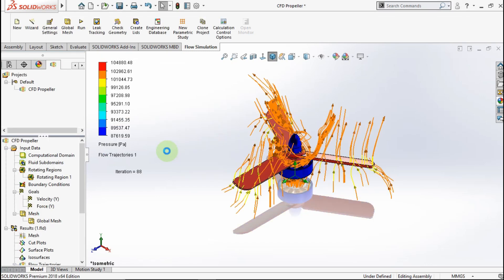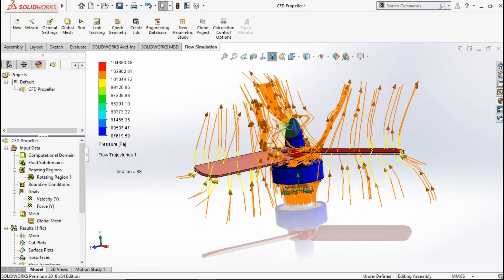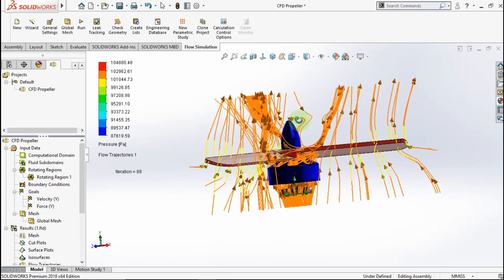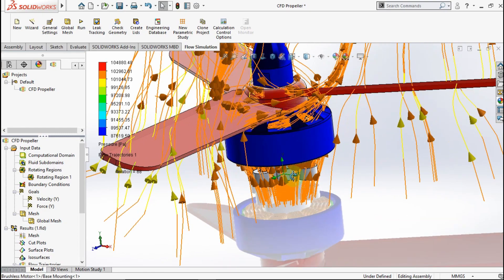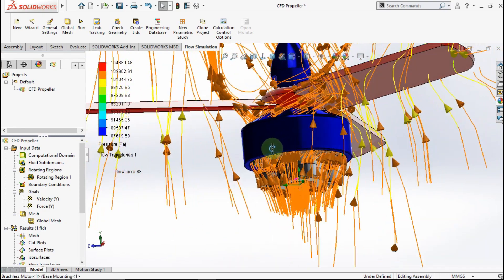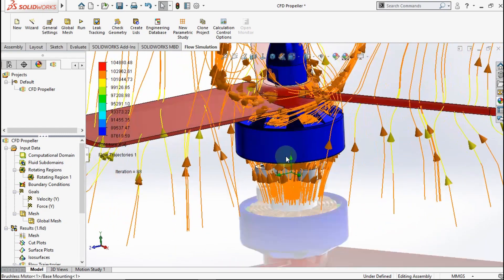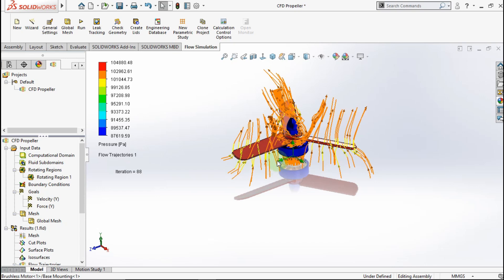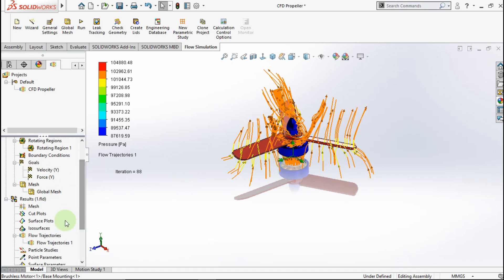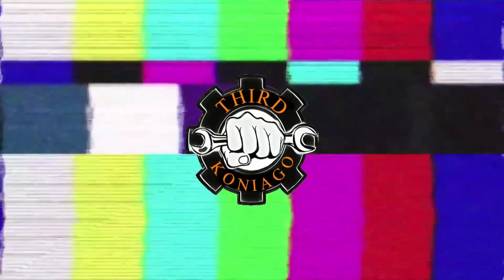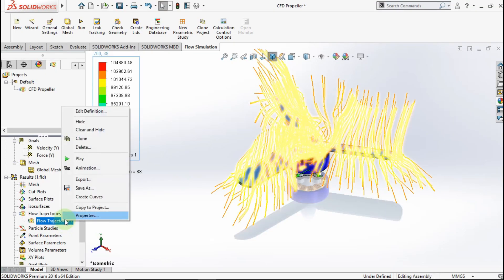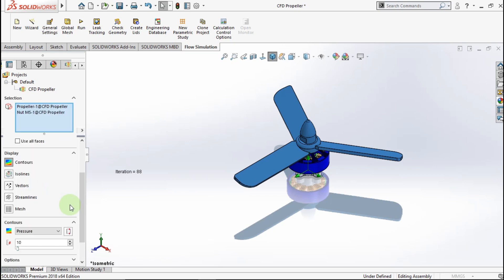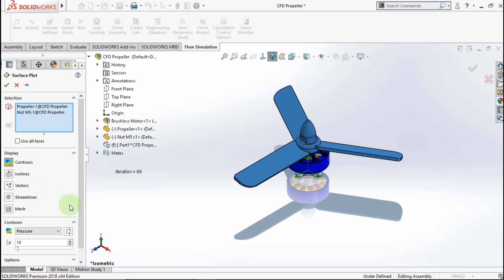After done, we can see value of pressure. The pressure range is 100kpa. And the pressure direction go to top. Now we try to insert surface plot to add color.